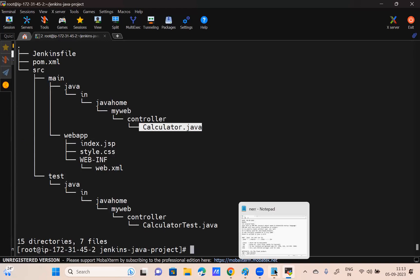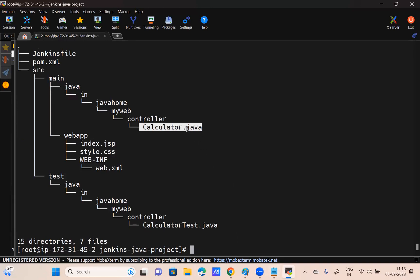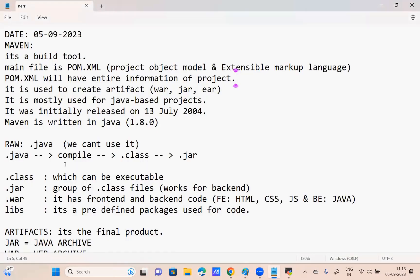Whenever the developer gives the dot-java code, as per the architecture, first of all what do we do? Compile the code. If I compile it, what do I get? Dot-class.